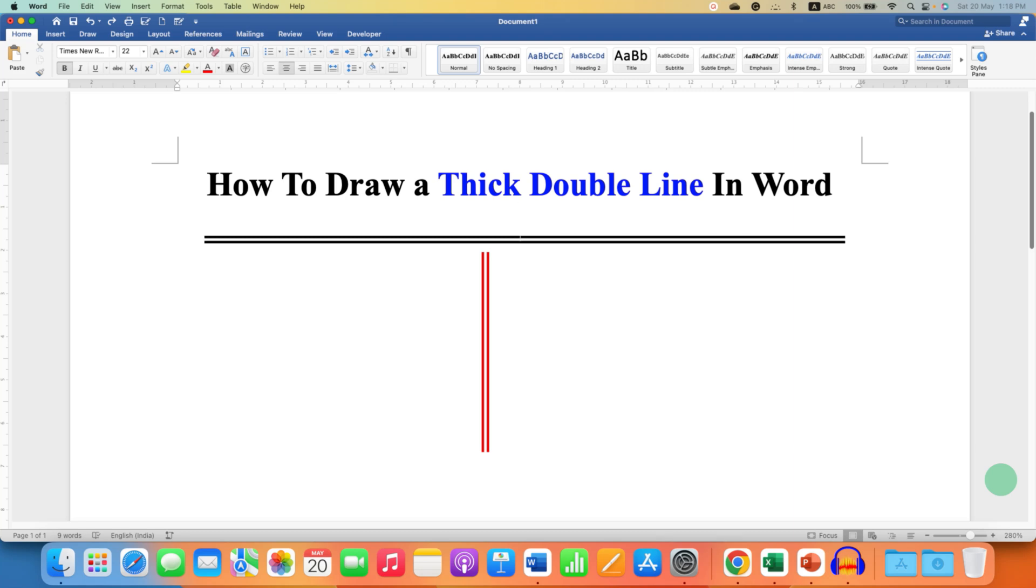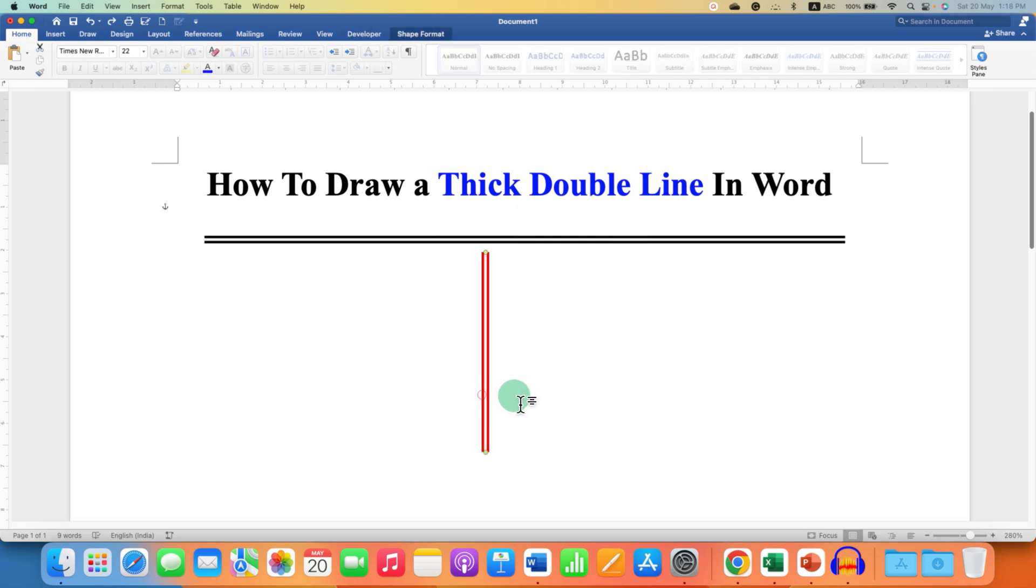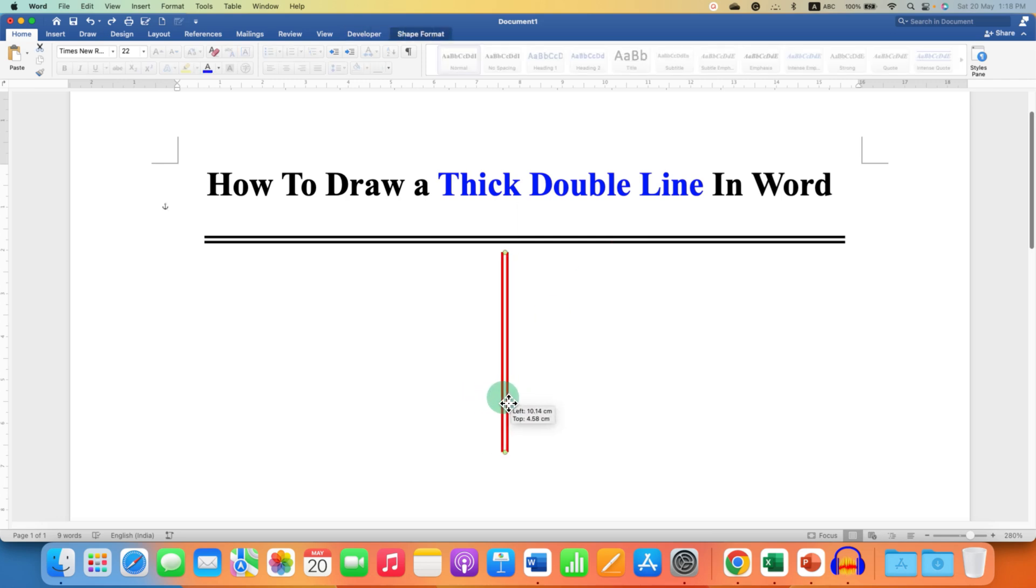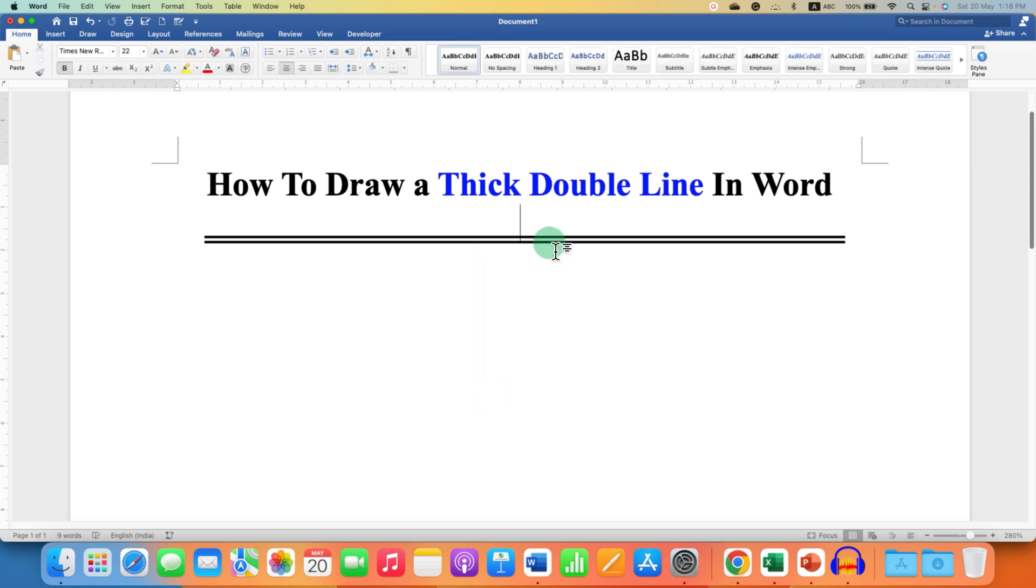In this video you will see how to draw a thick double line in Word document, horizontal or vertical. I will also show you how to change the color of this thick double line in Microsoft Word.